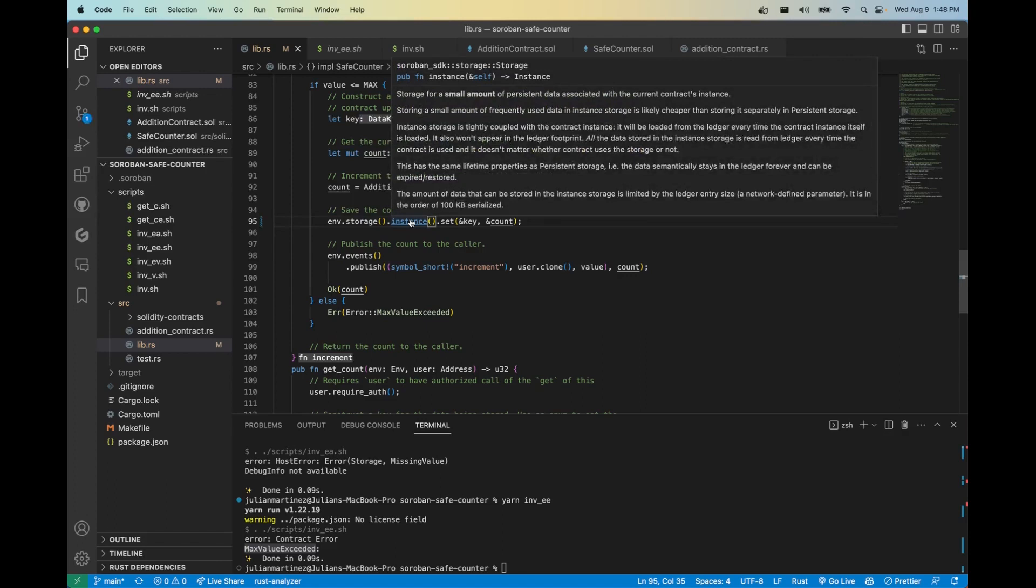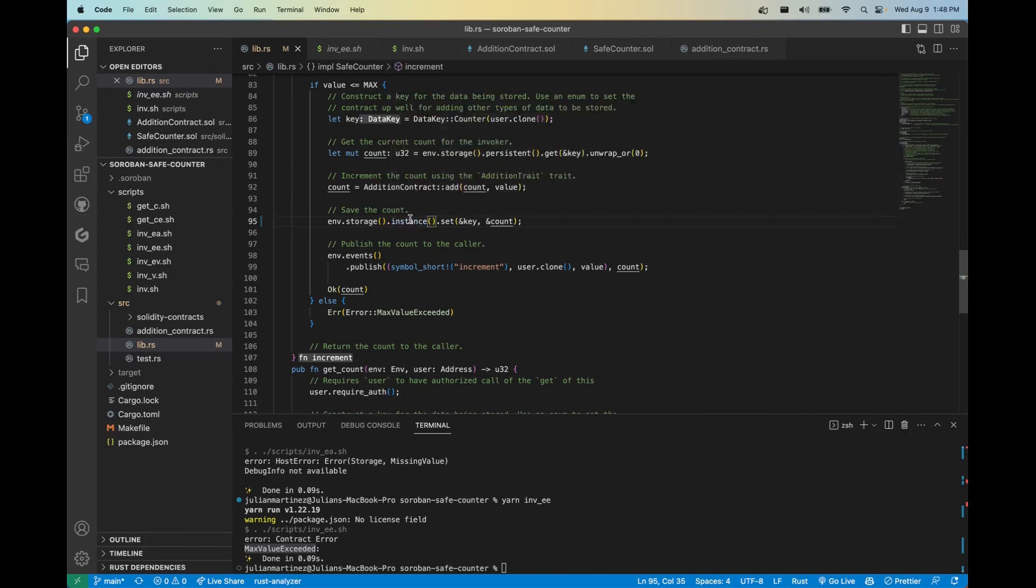The data also will persist after you restore the smart contract. And next we have the shortest lifespan type of storage, instance. This is super cost effective. It can only be up to 100 kilobytes, and it's best for a shared contract state that's not temporary, like admin accounts, contract metadata, etc. So if you want to learn more about state expiration you can go ahead and refer to the docs. I highly suggest you do so. It's a new implementation and with this we're going to be tackling the problem of state bloat.